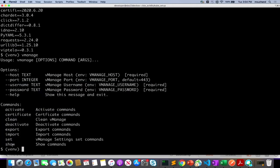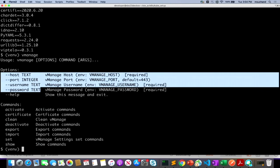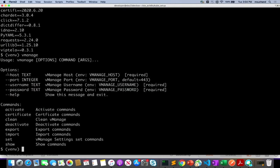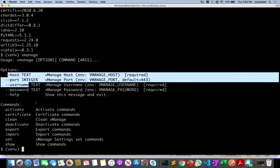We have various options related to show commands and things related to export and import of attachments, which we'll see in the demo. You can use the shell script to update the environment with vManage host details and login credentials, or provide the host, port, and username as option commands in the click-based CLI interface. Since I've already set the environment with the existing login credential details, we don't have to provide those as part of the commands we'll be running.